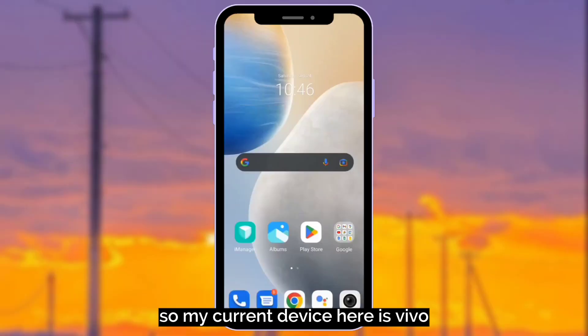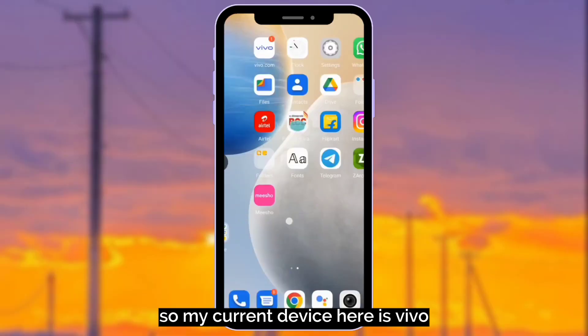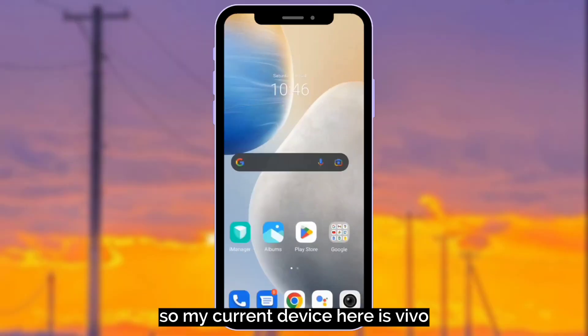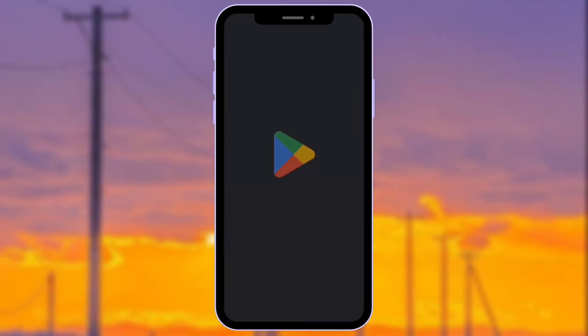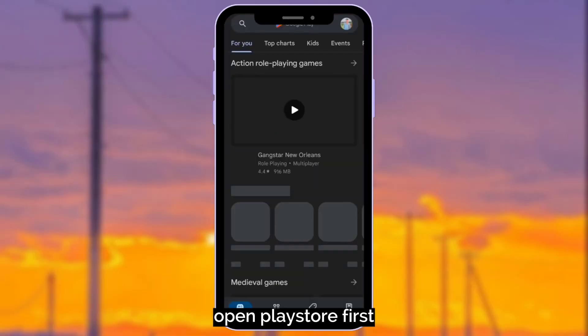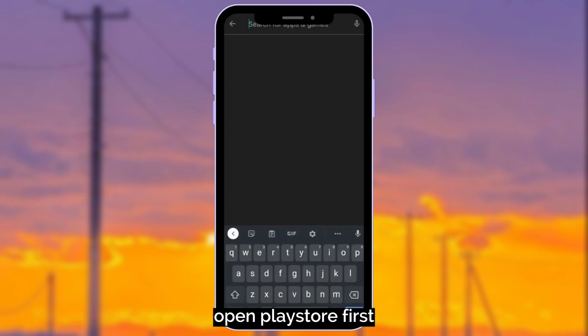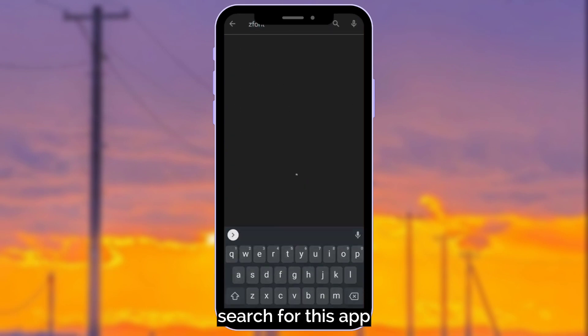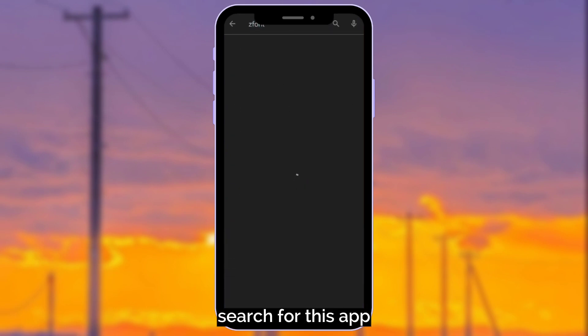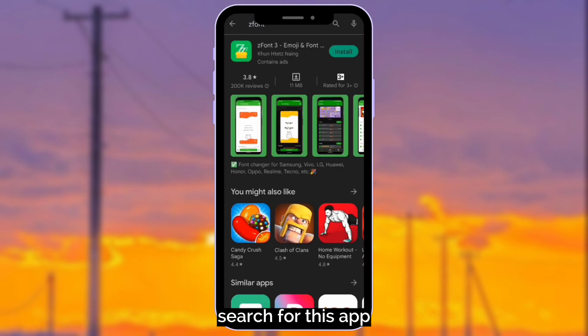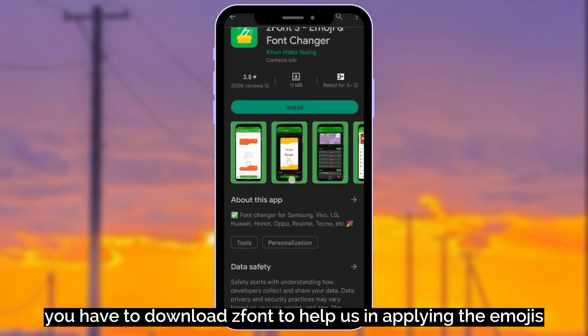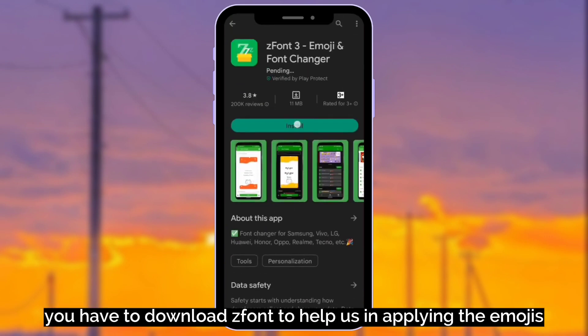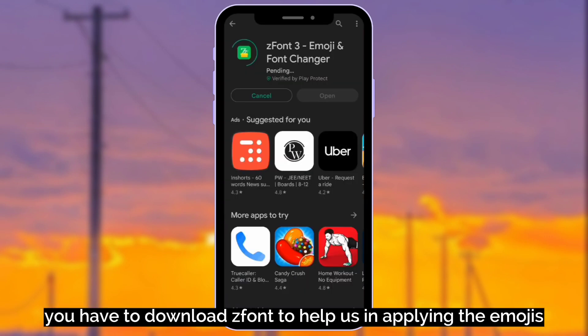So my current device here is Vivo. Open Play Store first. Search for this app. You have to download font to help us in applying the emojis.